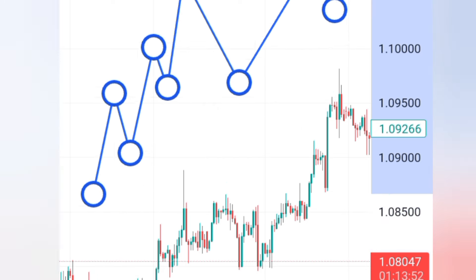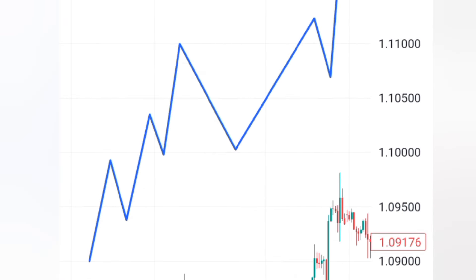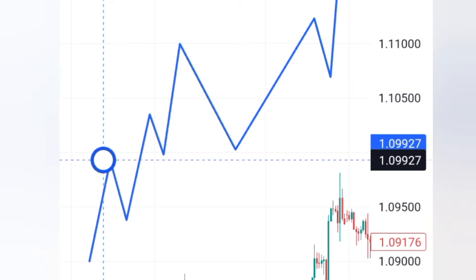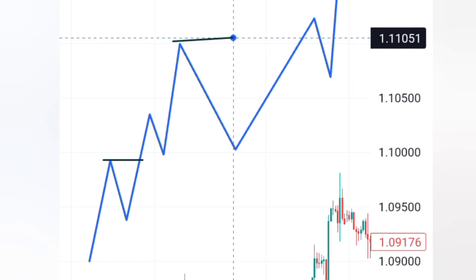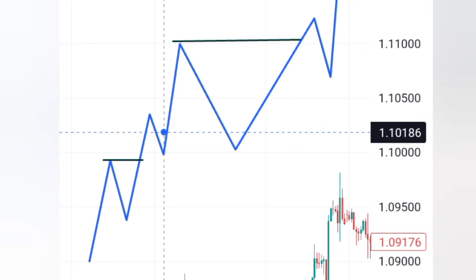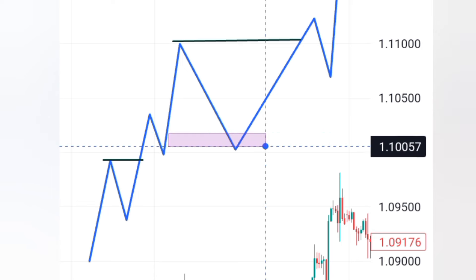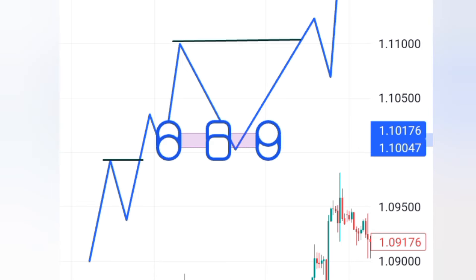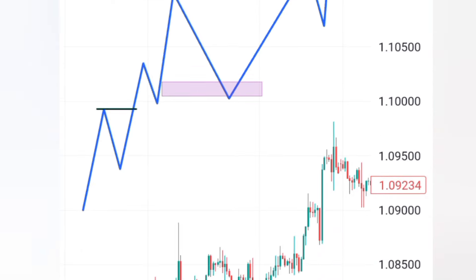Making higher highs and higher lows means there is a break of structure. So when I take it here — that break means there is a break of structure. That's what we call a break of structure. Now, after a break of structure, it has to be followed by a fair value gap. If this is our order block, it has to be associated with a fair value gap just above it before we take that order block.